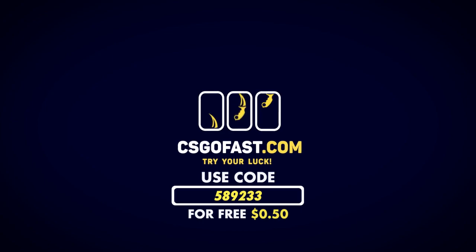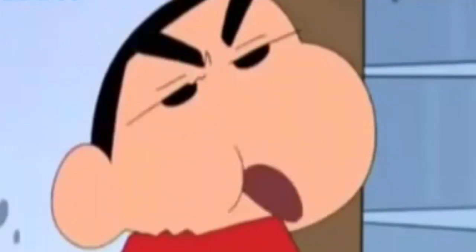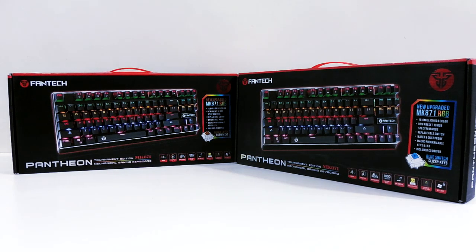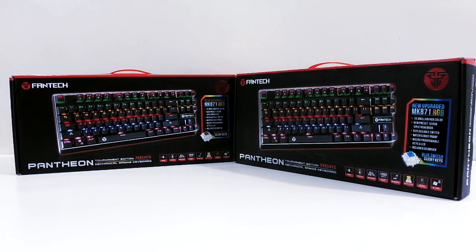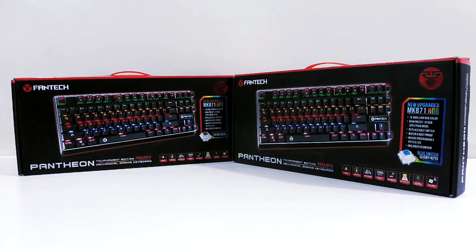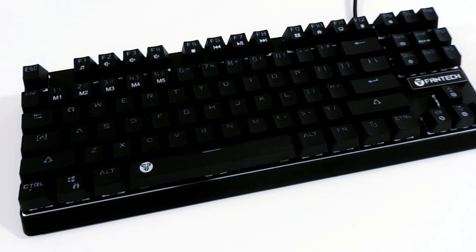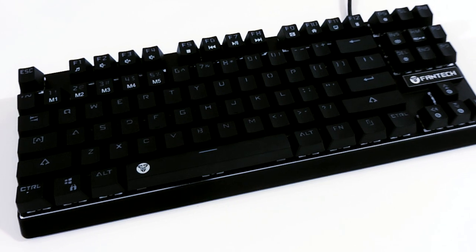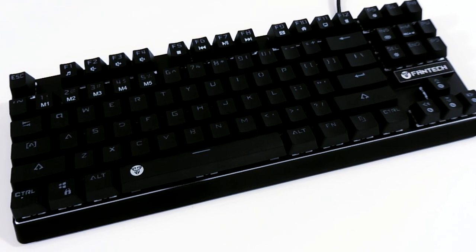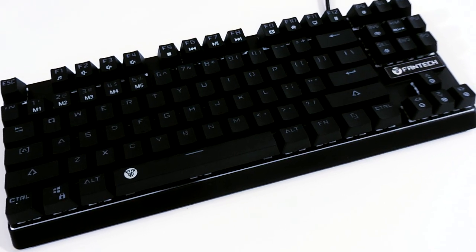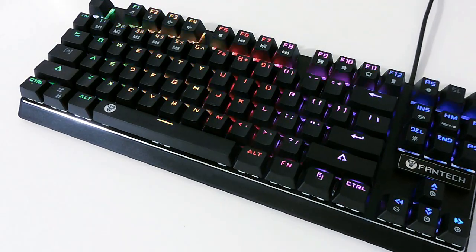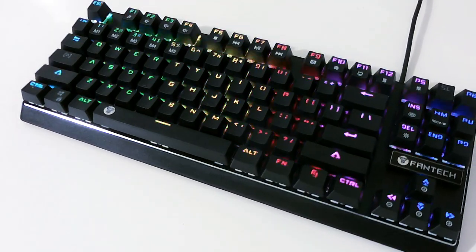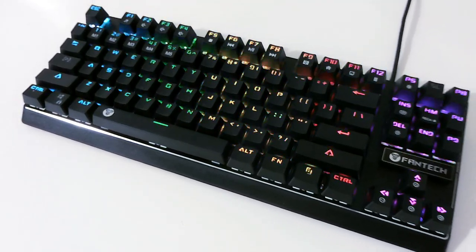Keyboard lagi, keyboard lagi. Ini adalah MK 871 RGB yang sudah di-upgrade dari versi MK 871 sebelumnya. Keyboard ini baru dirilis di Thailand beberapa waktu yang lalu dan saat ini masih sedikit sekali yang menjual keyboard ini. Nampaknya Fantech pun tidak mau kalah dengan kompetitor-kompetitor lainnya yang juga sudah memberikan fitur RGB di keyboardnya.